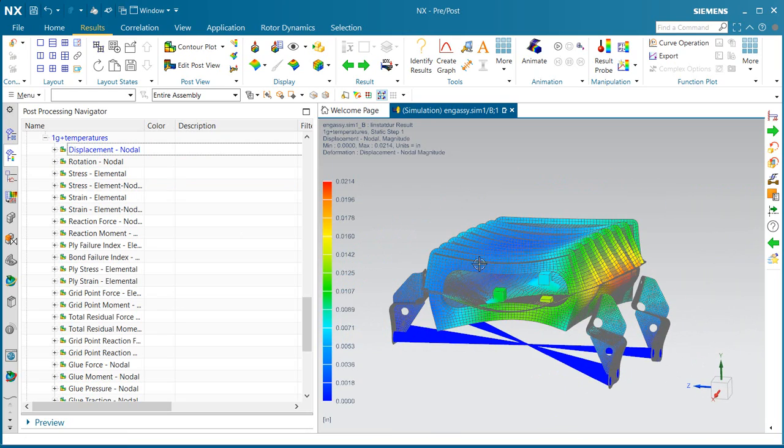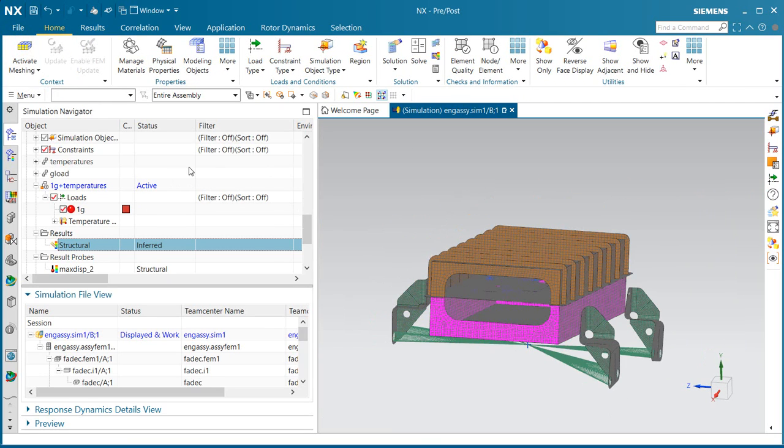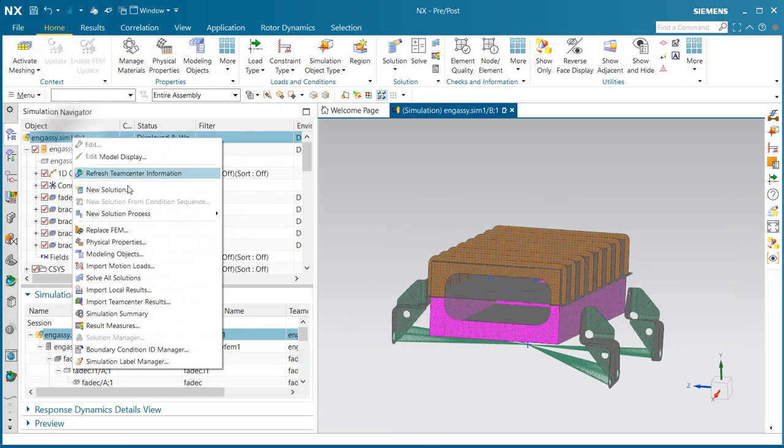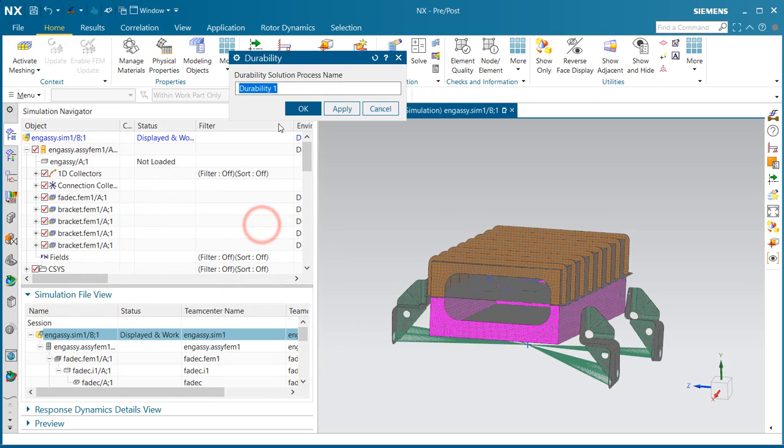That looks good. Now we'll create our thermal fatigue durability solution.